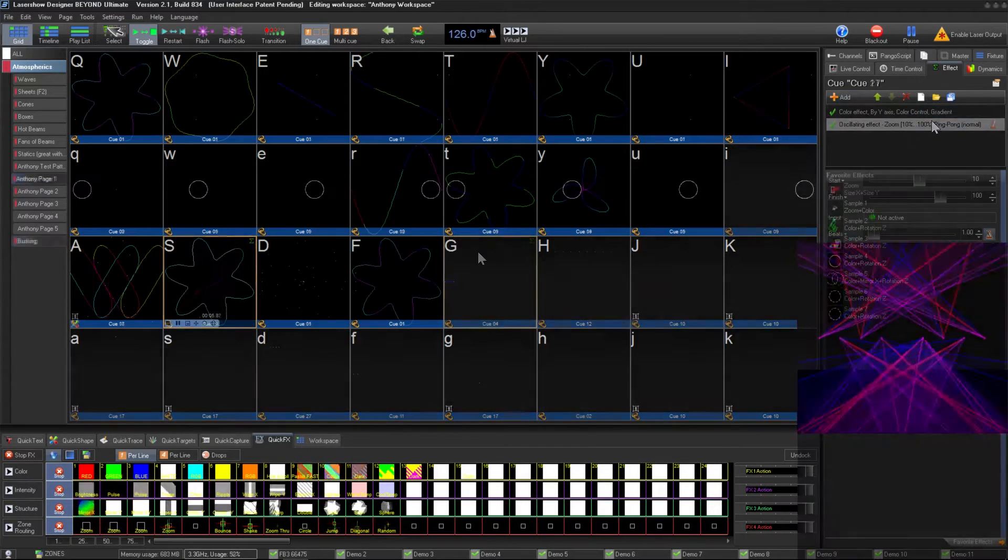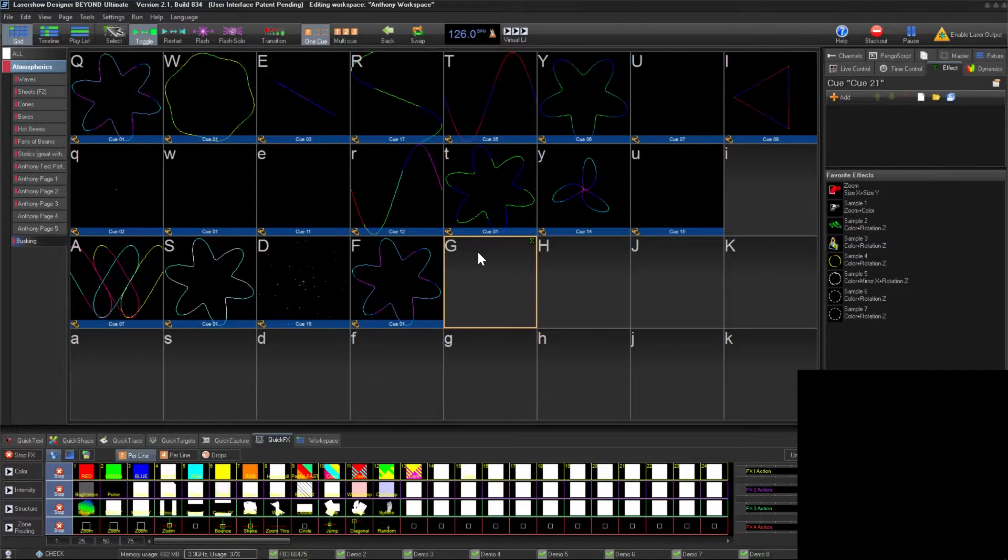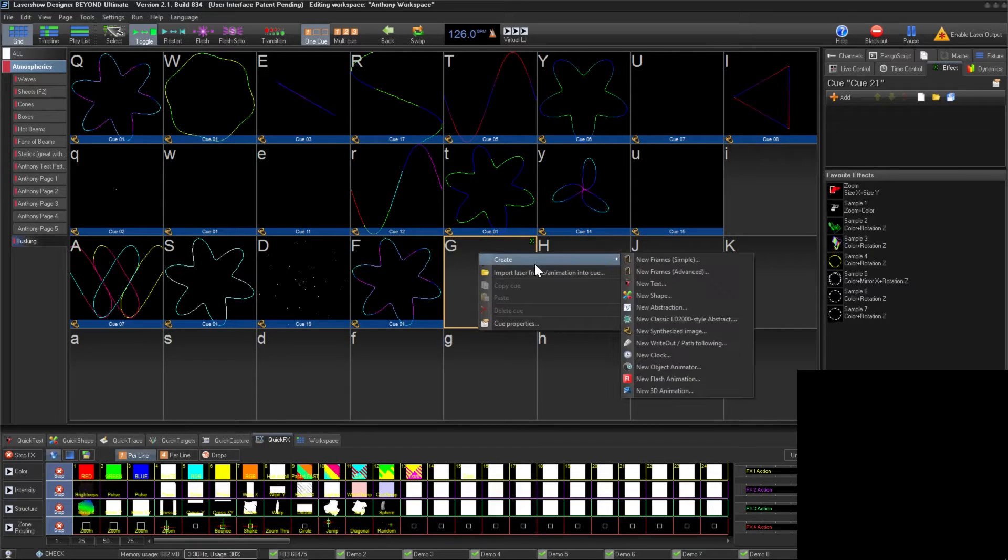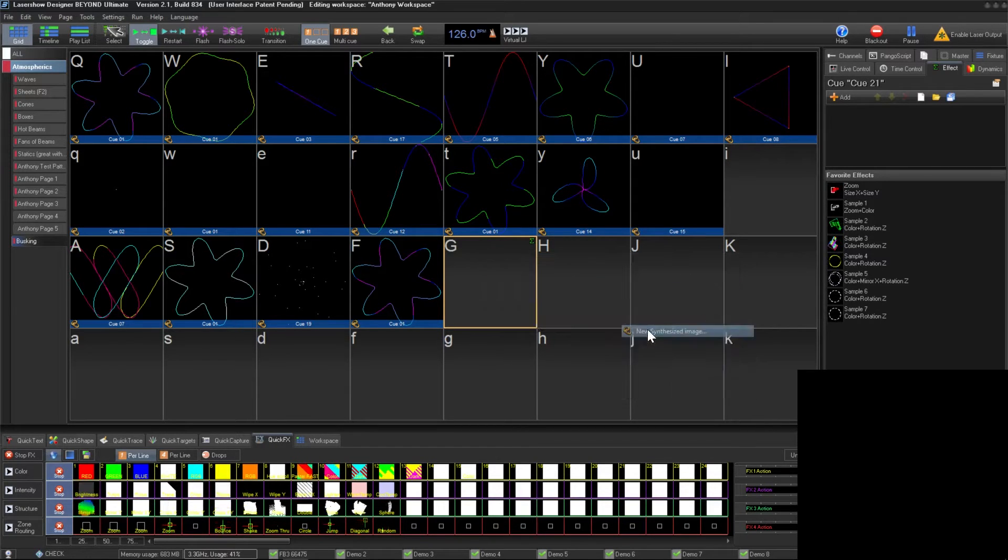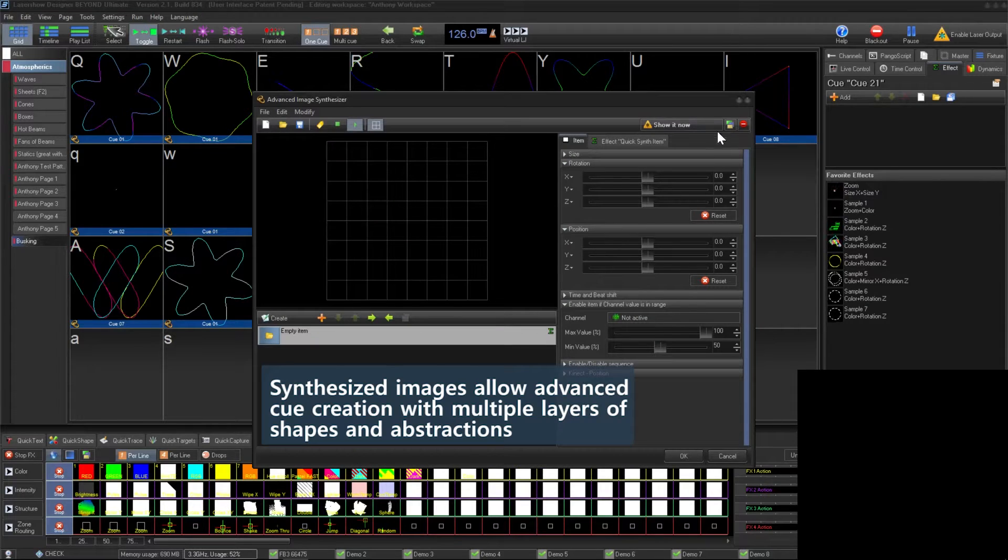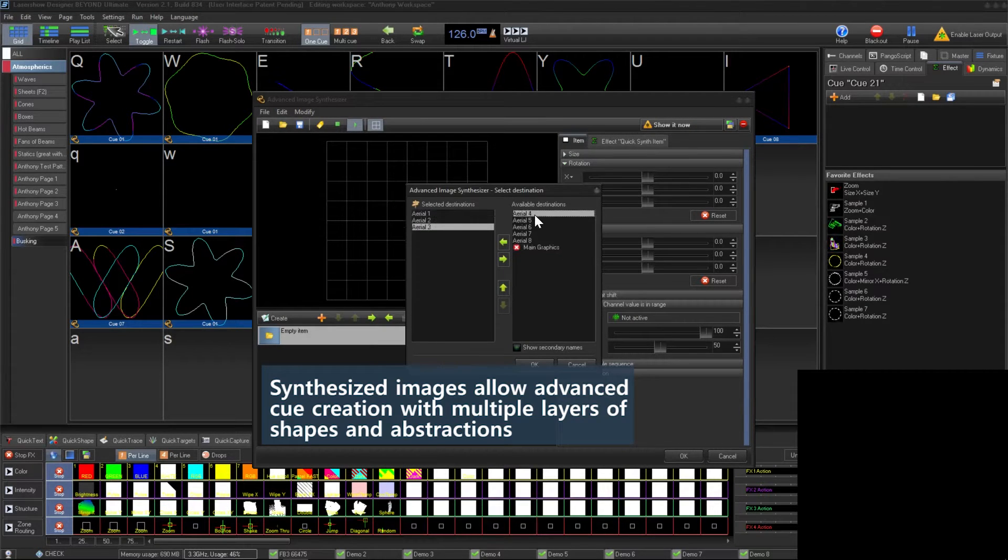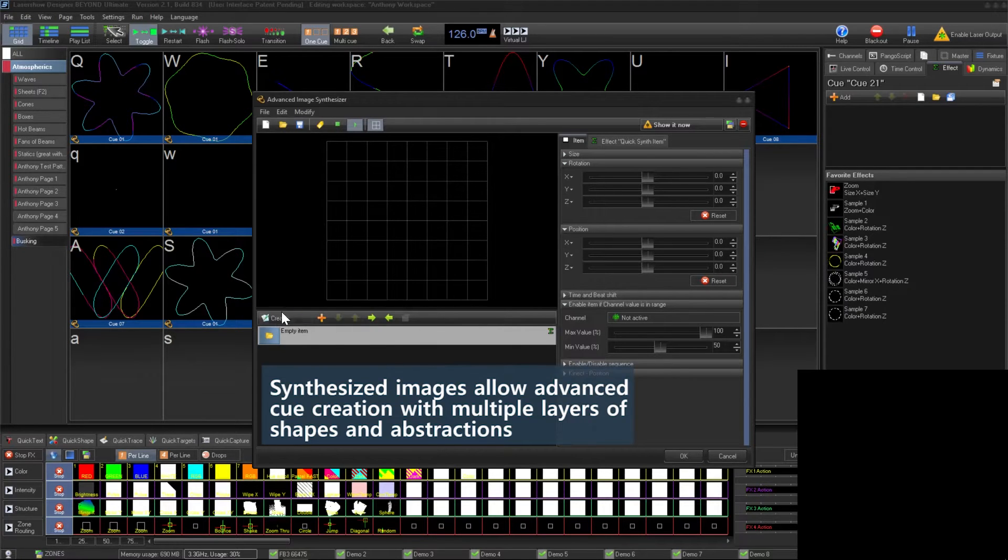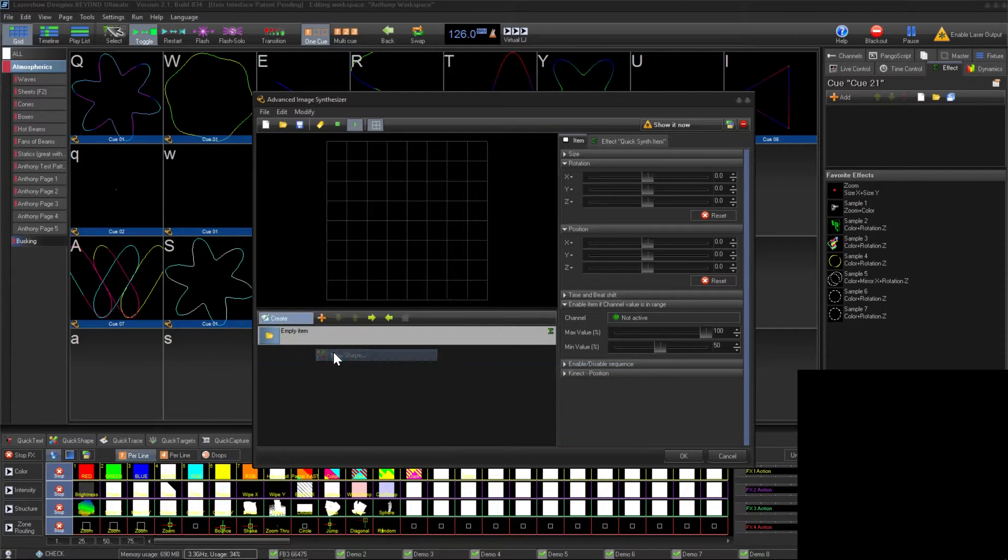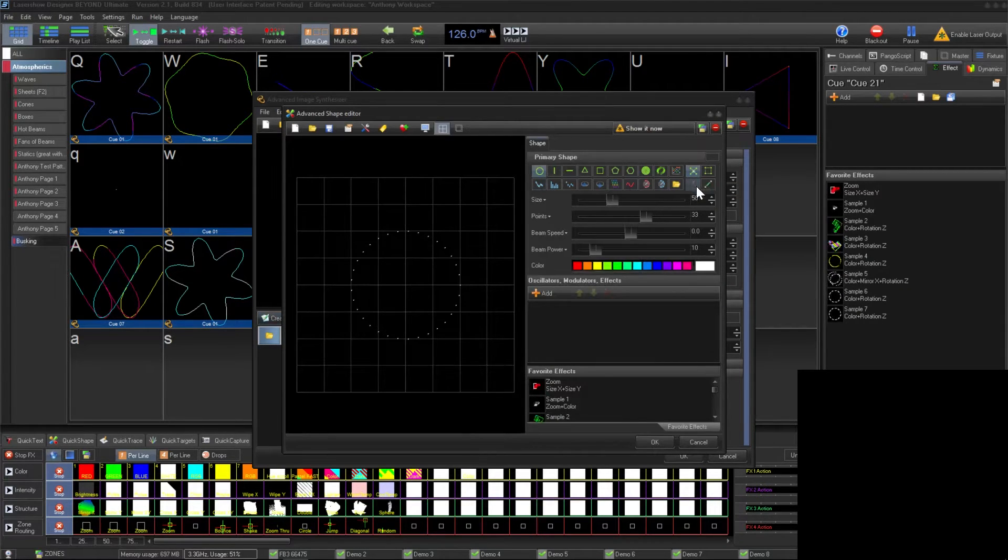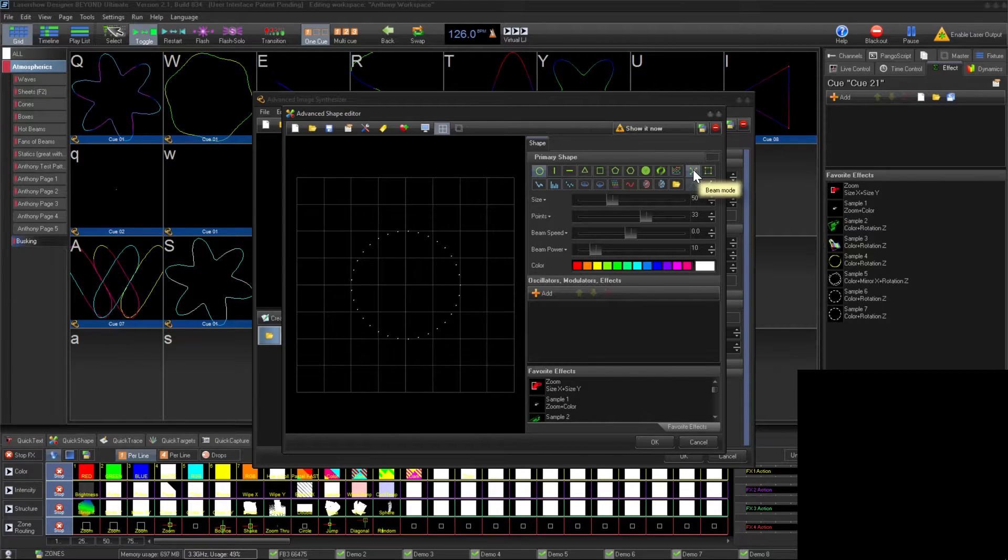I like to create custom cues to make my shows unique. My process typically starts by right-clicking an open cue and clicking 'create new synthesized image'. As an example, we're going to make a circle of beams that opens and moves to the beat. Create a new shape and set it as a circle by clicking this button. We can change this shape from line mode to beam mode.